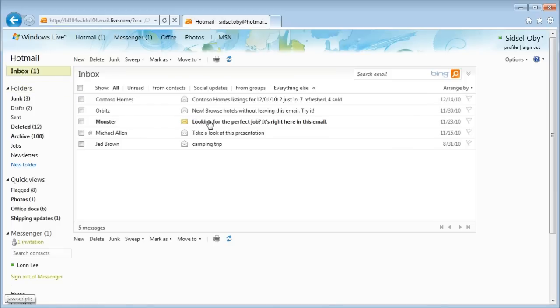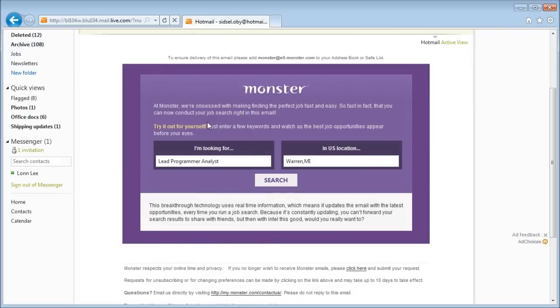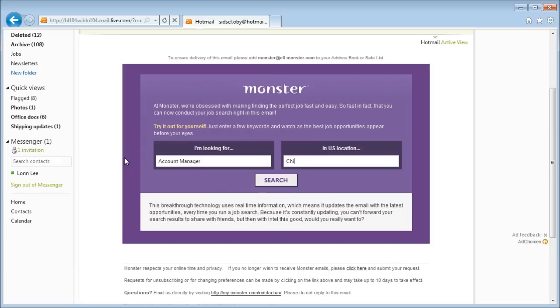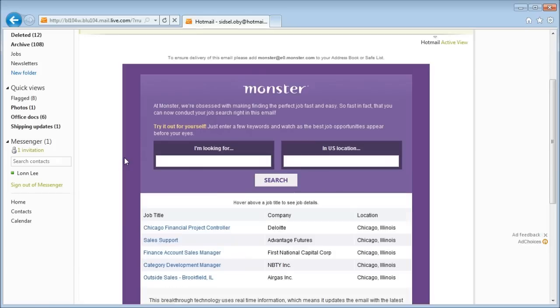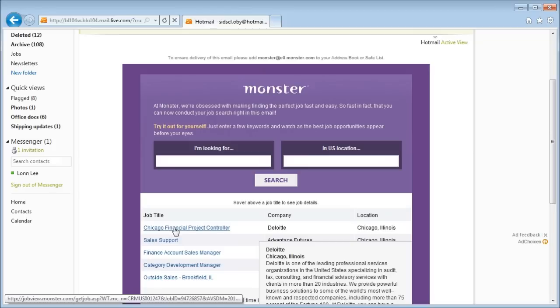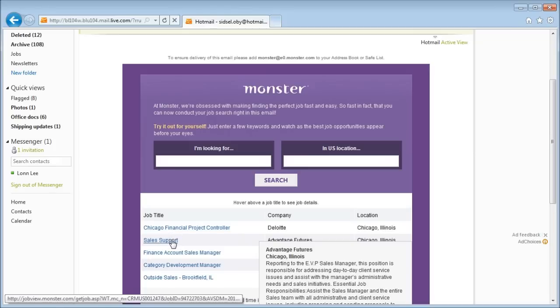Here's another email, this time from Monster.com. Let's say I live in Chicago, and I've been thinking about getting a new job in sales. I can search for the job from right inside this email. So whether I know what I'm looking for, or I just want to window shop a little, it's really easy to get started.